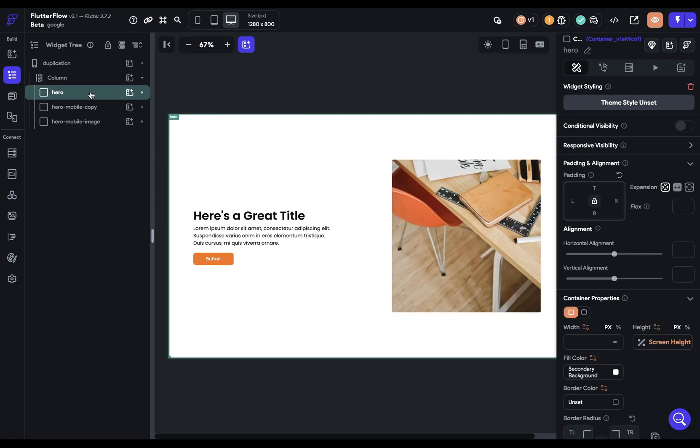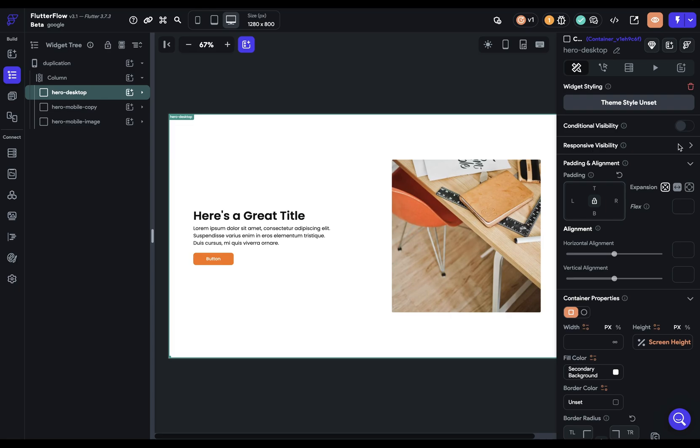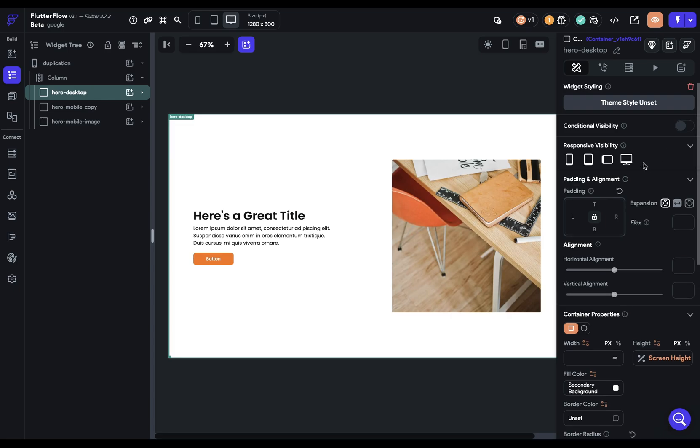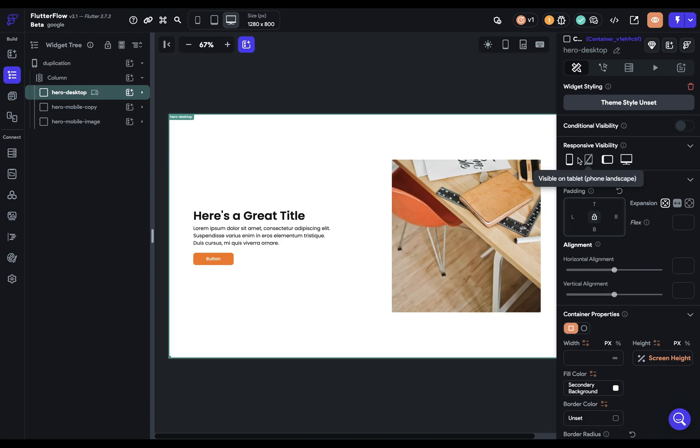We go up to our main one. Let's rename this hero desktop and come over to responsive visibility and twirl it open. We want to see this on desktop, which it is, and tablet landscape we can keep it on, and then for everything else we want it hidden.